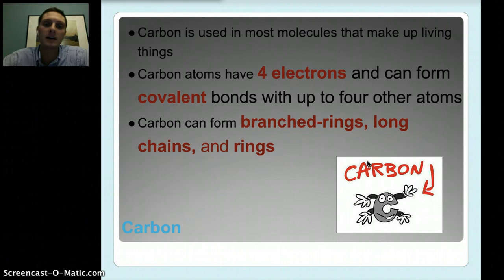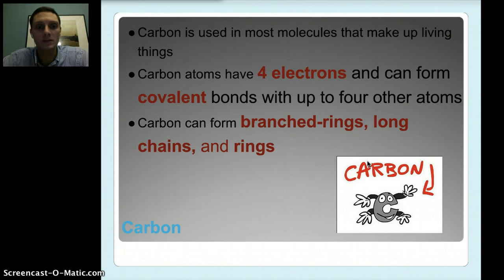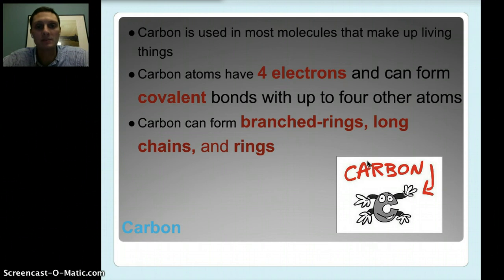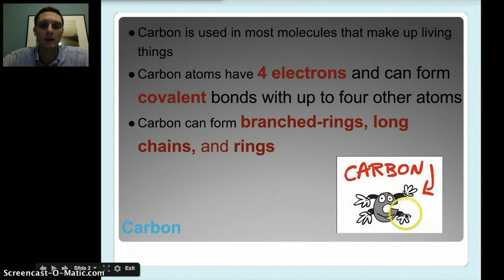Before we get into that, we need to take a look at carbon, because carbon is found in pretty much every living thing and is an extremely common molecule used to make up living things. The important thing about carbon is that it's able to make four bonds. When you get into chemistry next year, you'll look at different types of bonds. We've talked about hydrogen bonds a little bit. Carbon has this unique ability that it can form bonds with four other atoms.